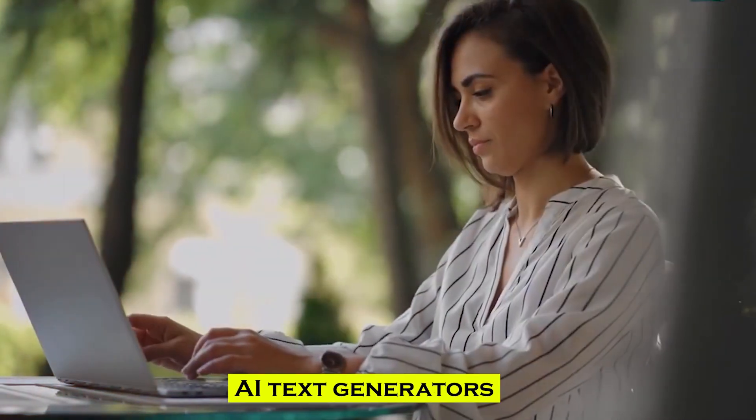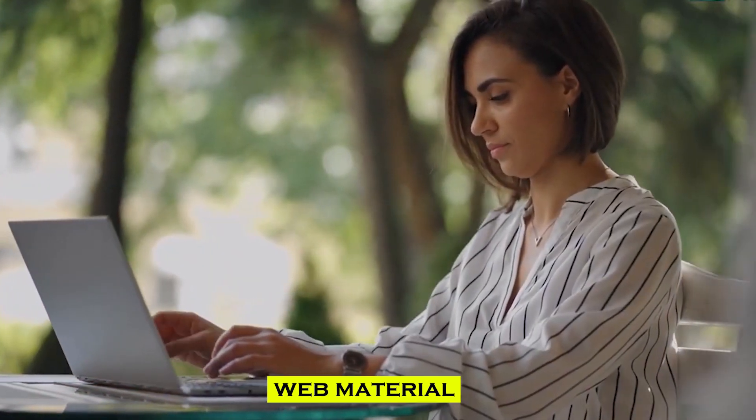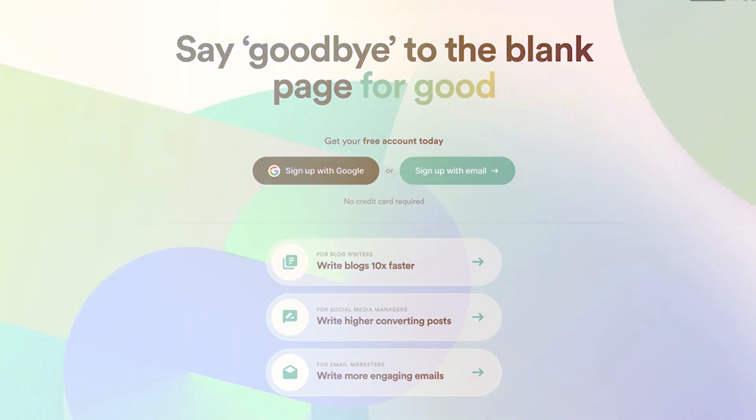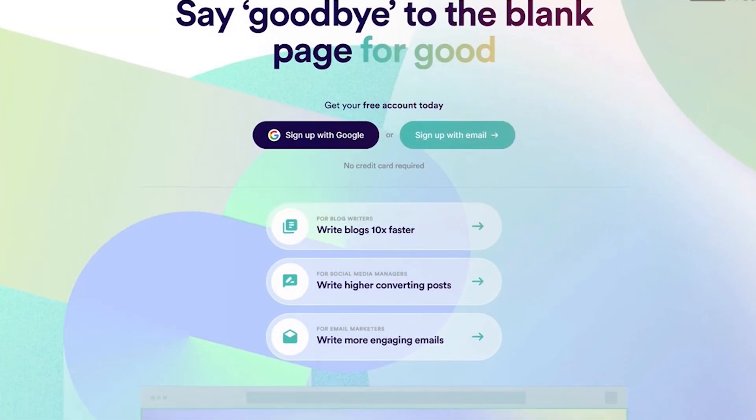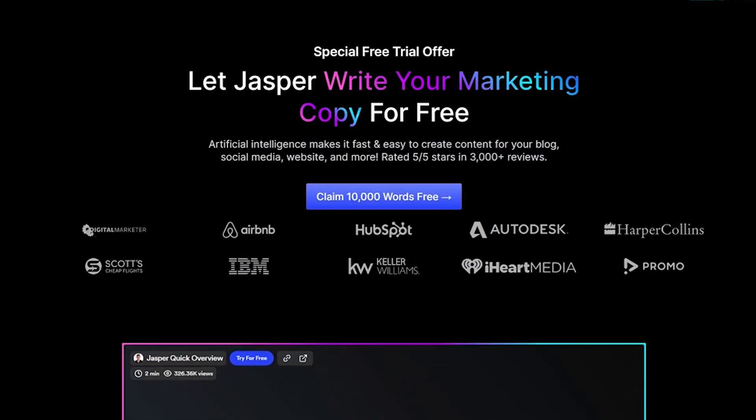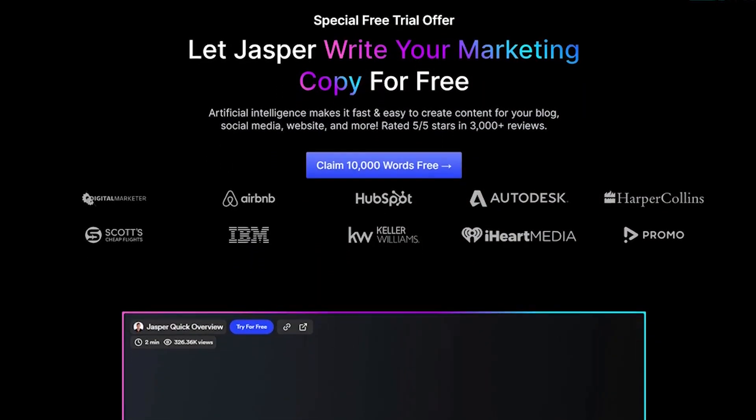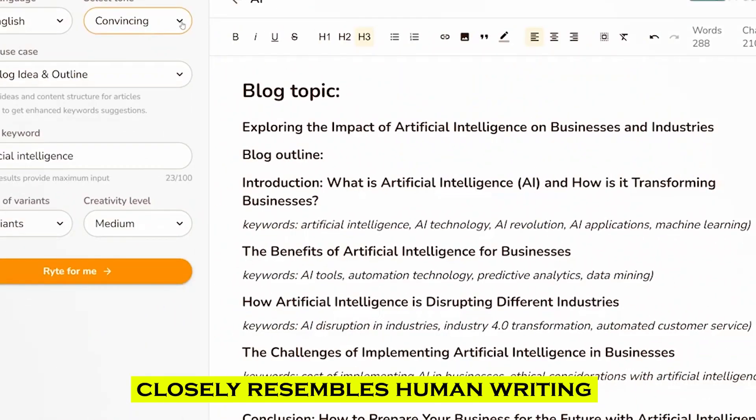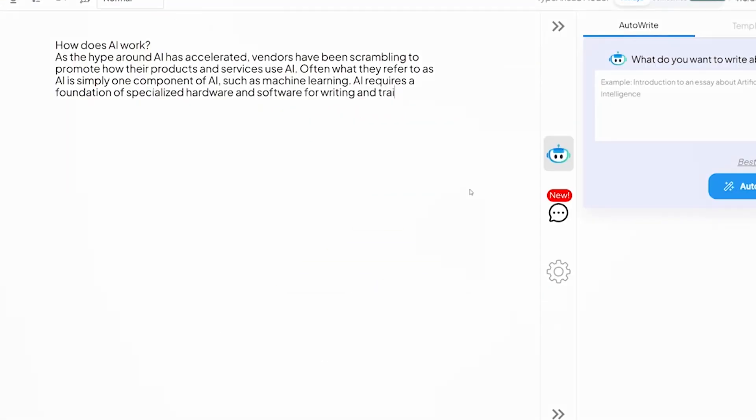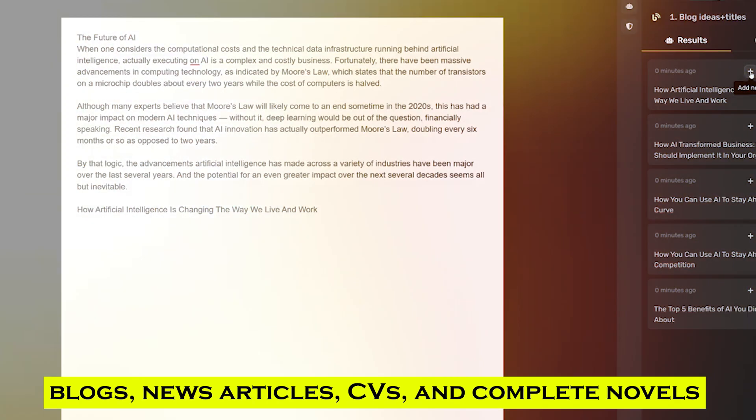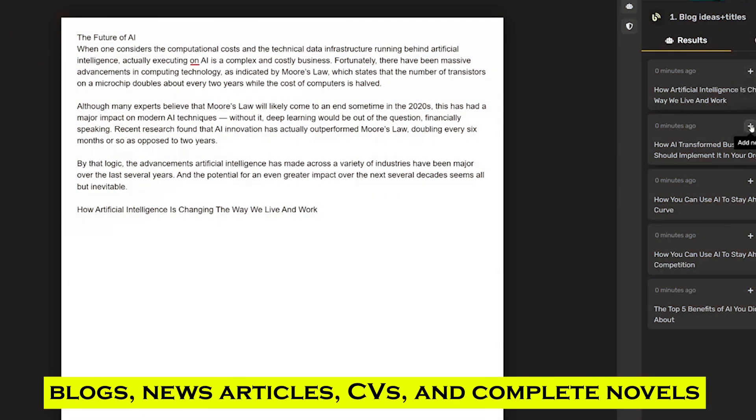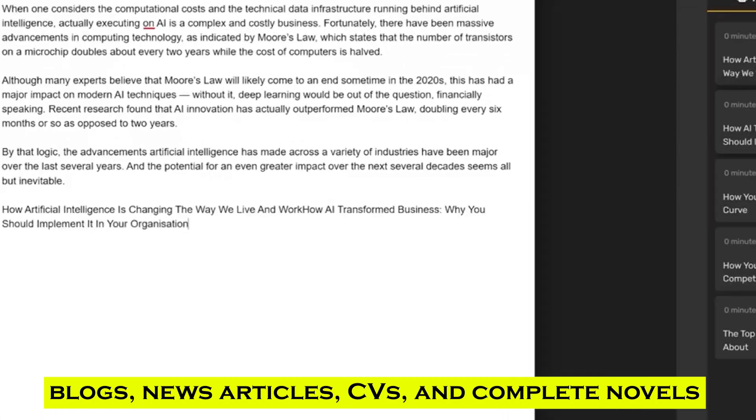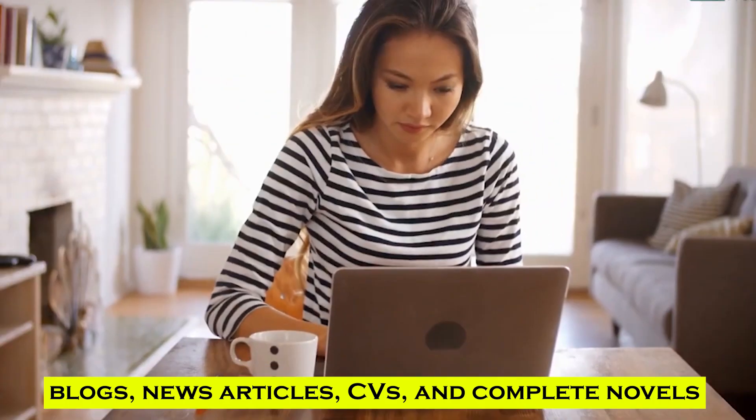AI text generators have revolutionized the production of web material, providing a new level of efficiency and creativity. These AI tools can generate materials that closely resemble human writing and can be used for a variety of purposes, such as blogs, news articles, CVs, and complete novels.